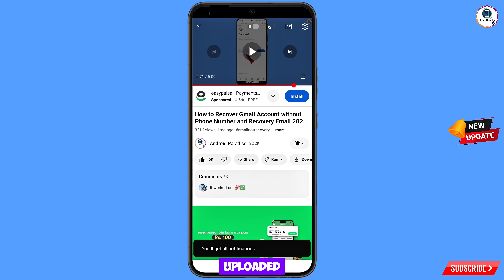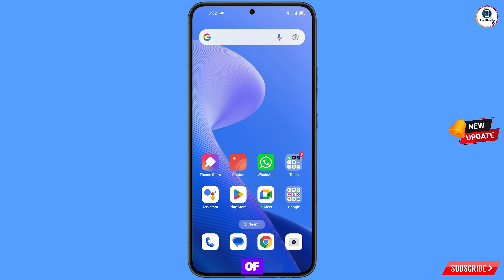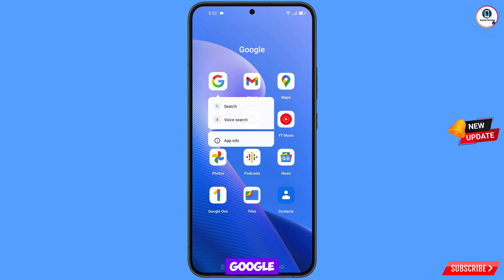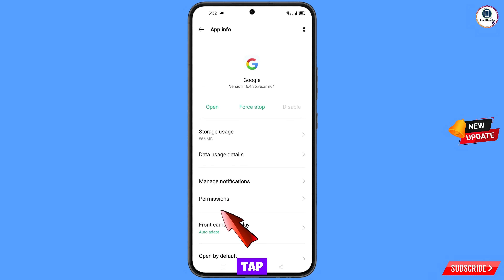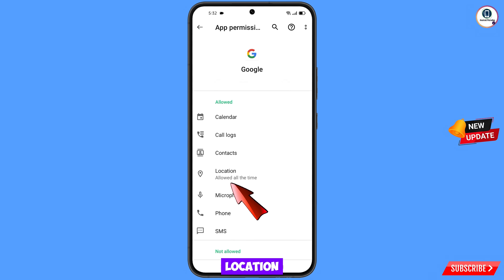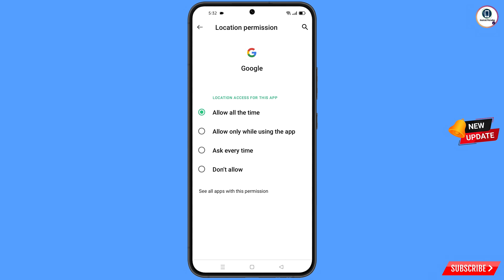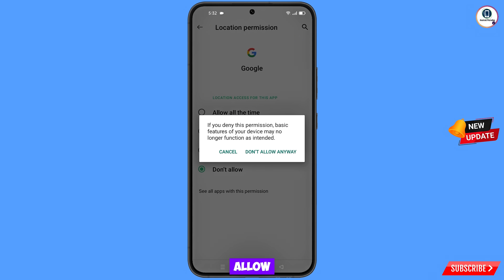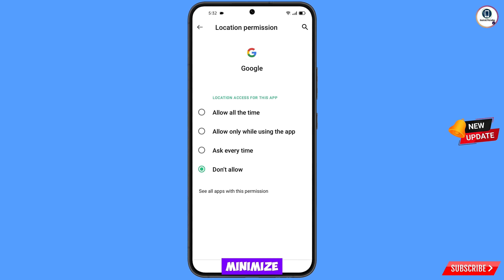First, navigate to the Google app. Hold the Google app, tap on App Information, tap on Permissions, tap on Location, tap on Don't Allow, tap on Don't Allow Anyway. Then minimize.